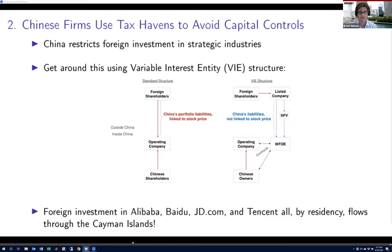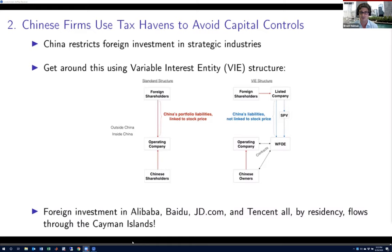Another major category of firms that issue through tax havens like the Cayman Islands are Chinese firms that actually issue equity through offshore affiliates, doing so to avoid capital controls. For instance, if I as an American want to buy an equity share in a firm in China operating in a strategically designated industry, there's a structure that's been devised called a variable interest entity (VIE) structure, whereby I can buy a share in a Cayman Islands-located offshore affiliate that is, in a circuitous way, linked to the onshore operations in China. That's another big category of these offshore issuances.